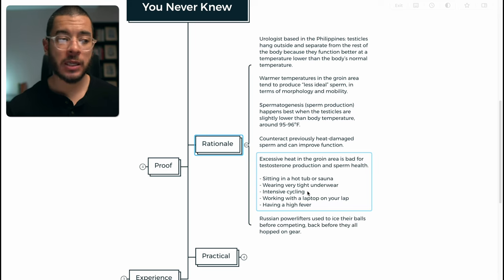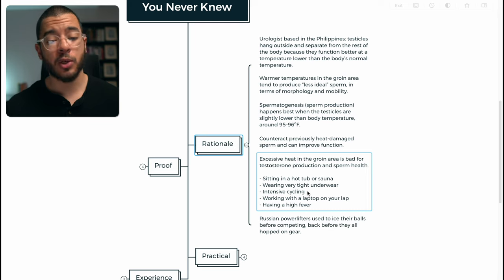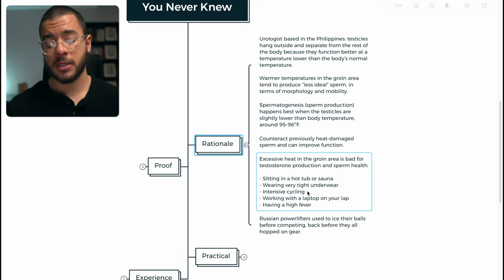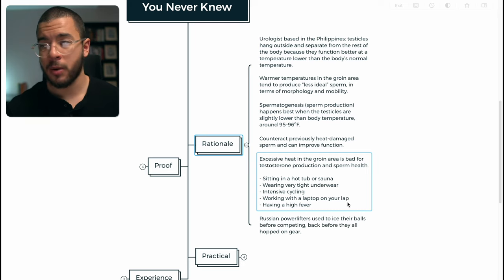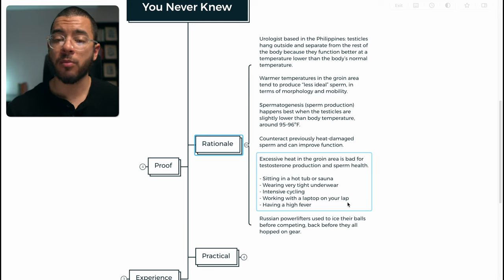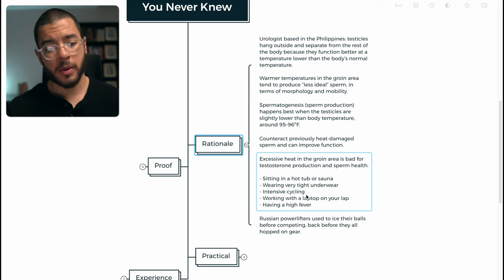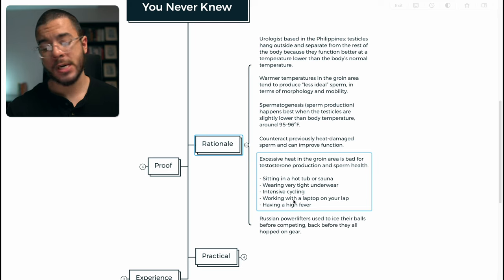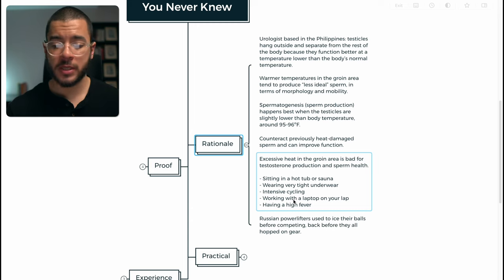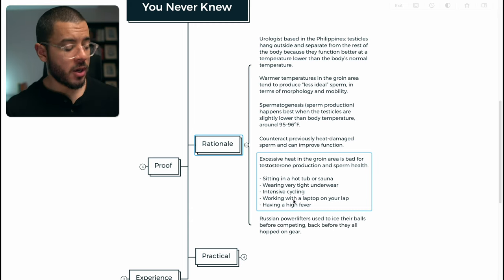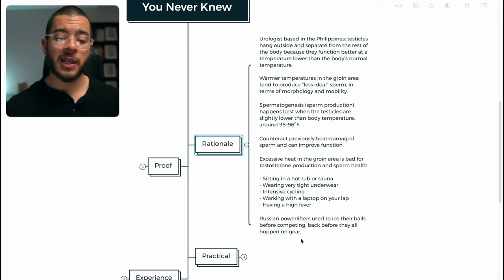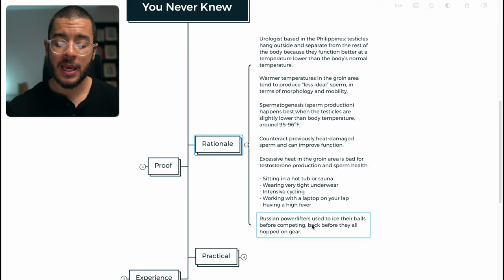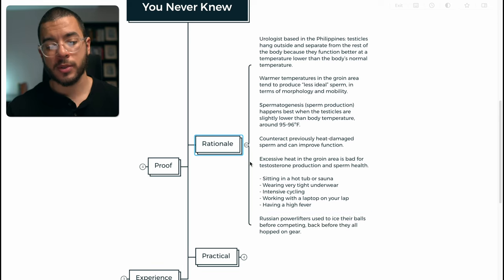Sitting in a hot tub or sauna, if you like your hot showers and hot baths. If you're wearing tight fitted underwear, which is something that I do and I need to look into. If you do any intense cycling or in general aerobic work like running. Working with your laptop on your lap. Got a big lithium battery burning away inches from your testicles. And Russian power lifters, interestingly enough, used to ice their balls before competing back before they were all on the sauce.